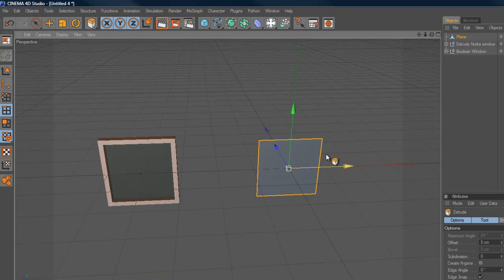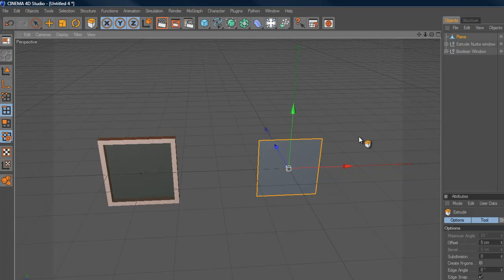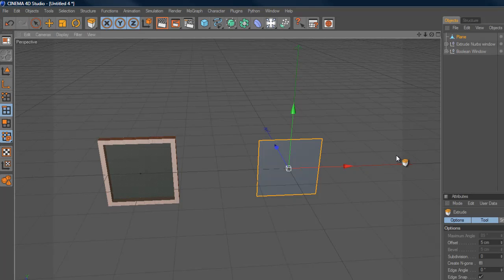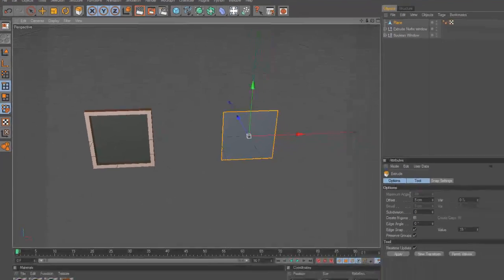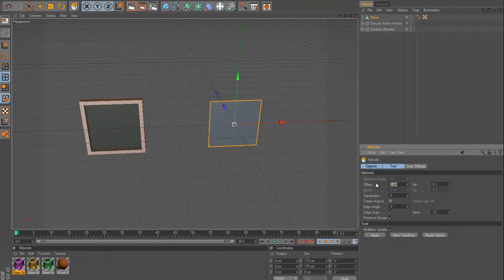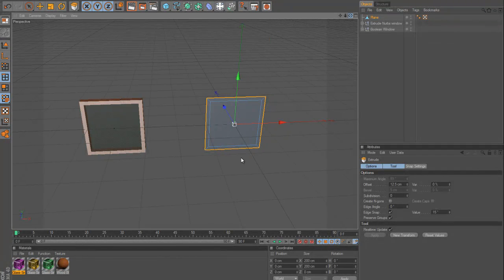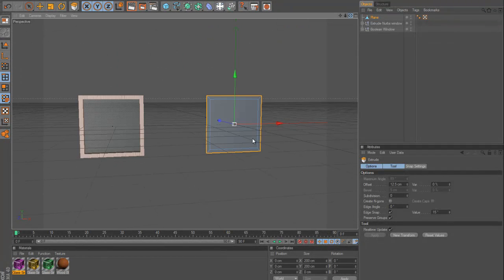Now, what we're going to do is basically extrude these edges to create the actual edges of our window, then we're going to delete the inner polygon. So, if you think about it, there's a 12 and a half centimeter gap between the inside of the frame and the outside of the frame. So, that's what we're going to put in here for our extrusion. Now, we hit enter, and there you go.